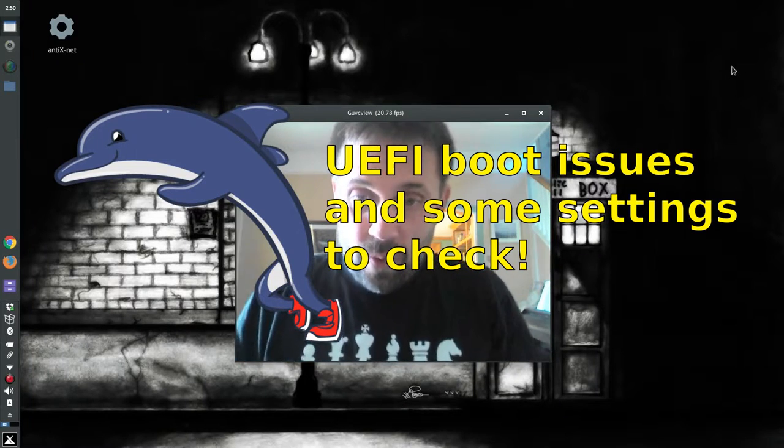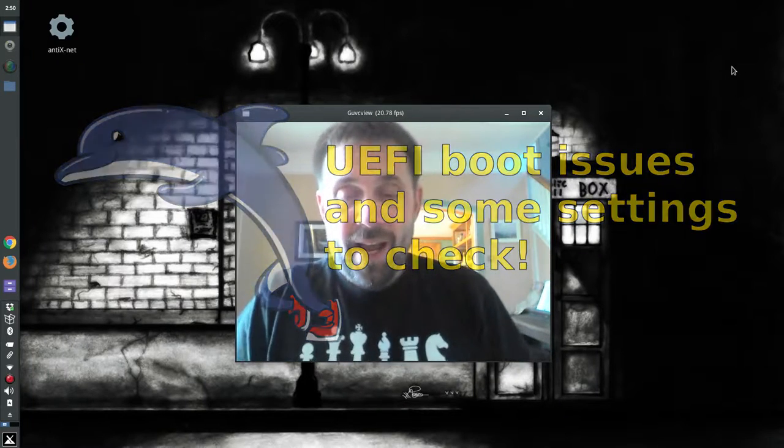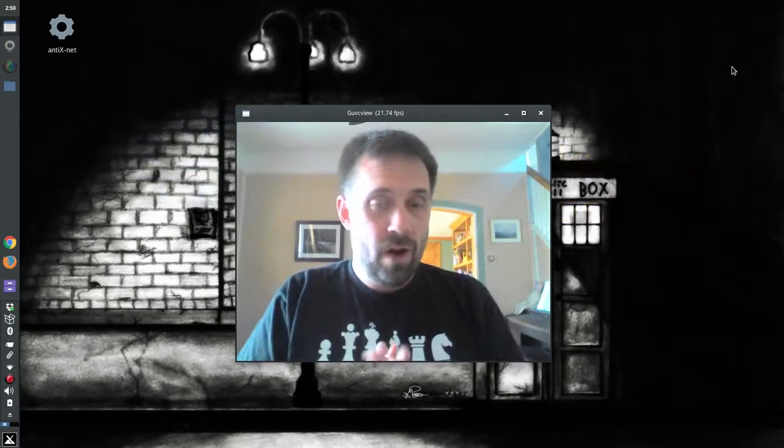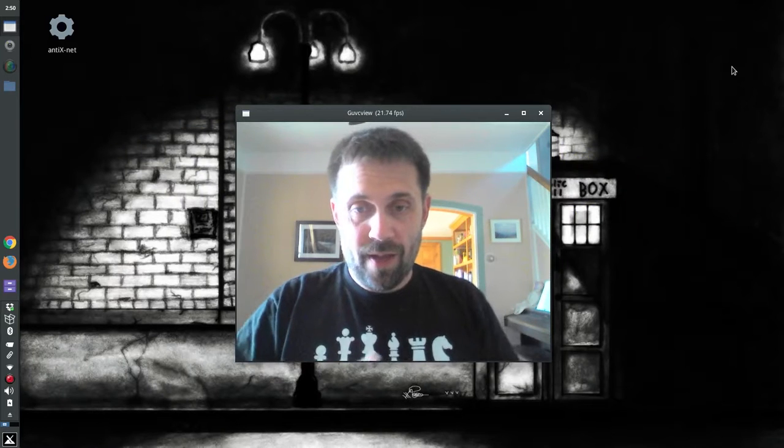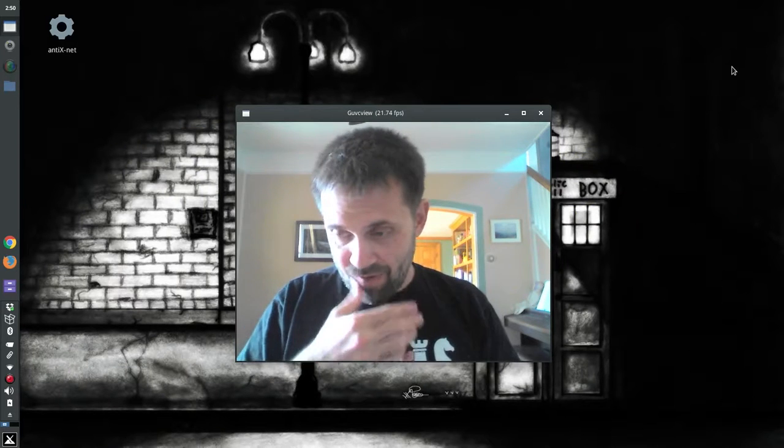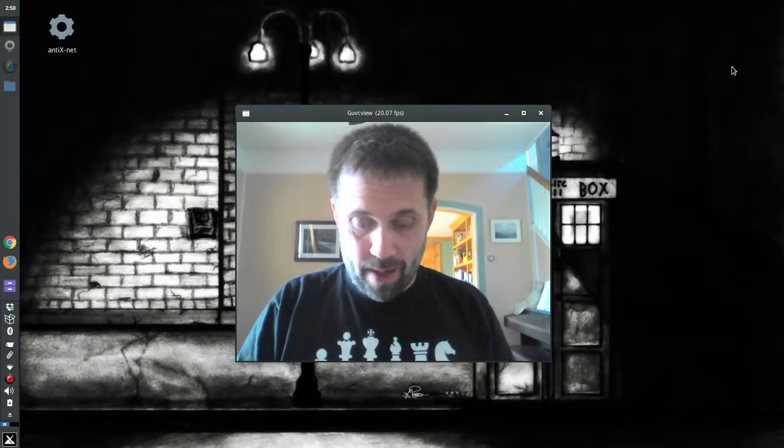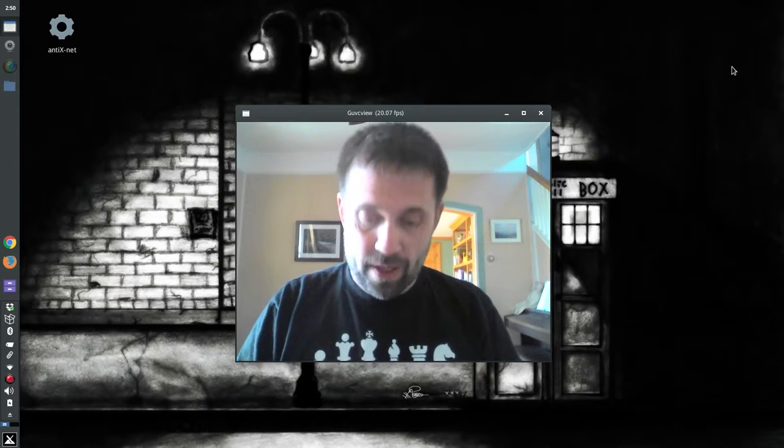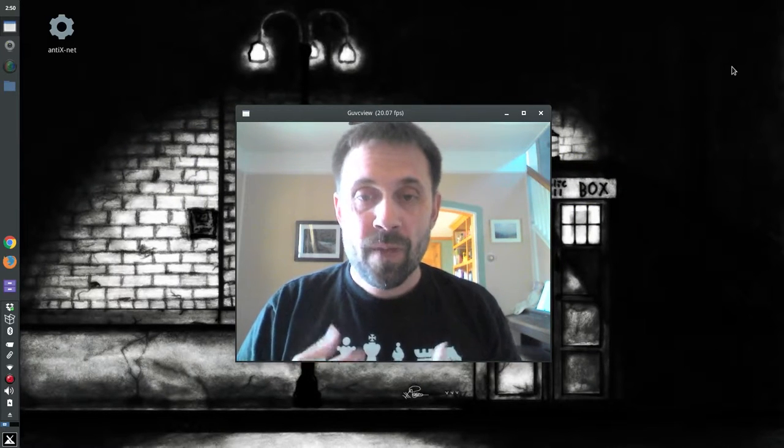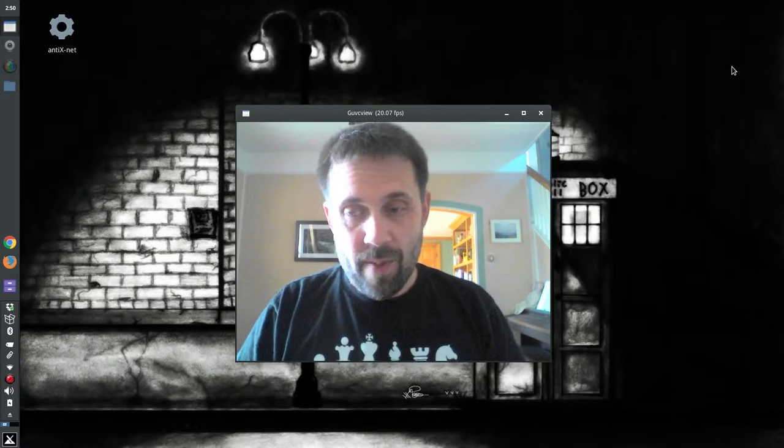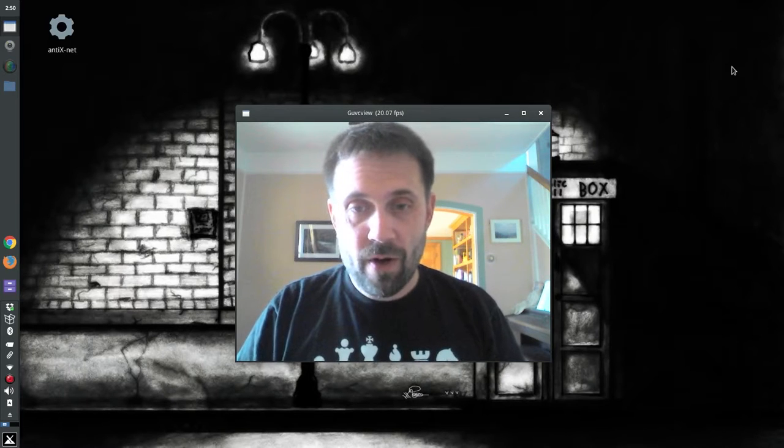Hi everyone, Dolphin Oracle back again today here on my new to me ThinkPad. If you recall, I set up a couple of videos ago. It's a ThinkPad T530.